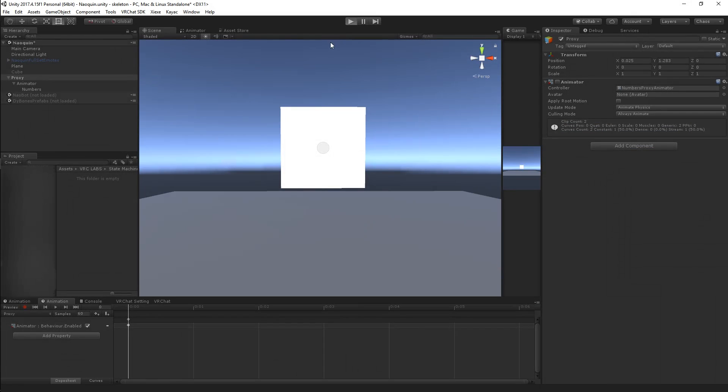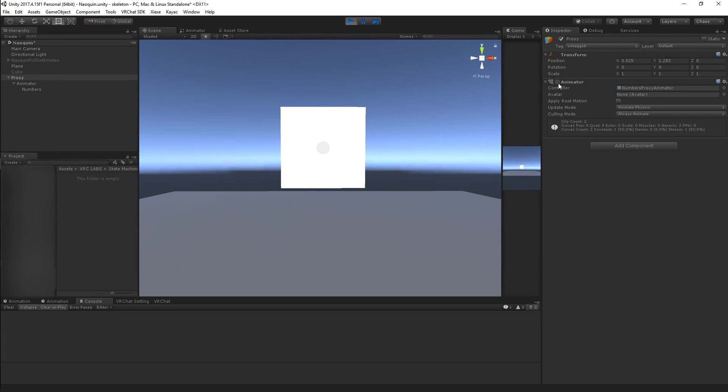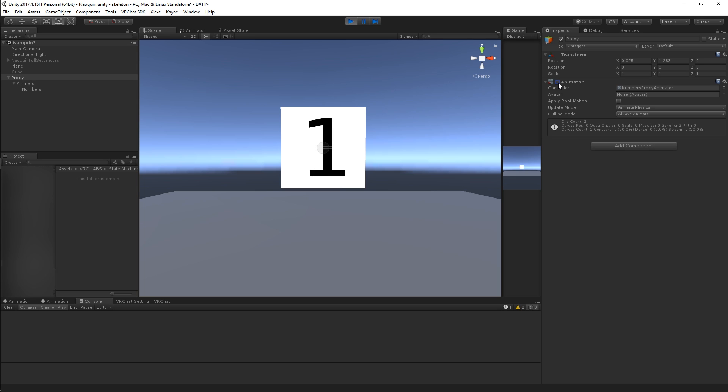As you can see it functions exactly like you think it would. Each time this animator is triggered, which is what the gesture would do, it cycles by one.